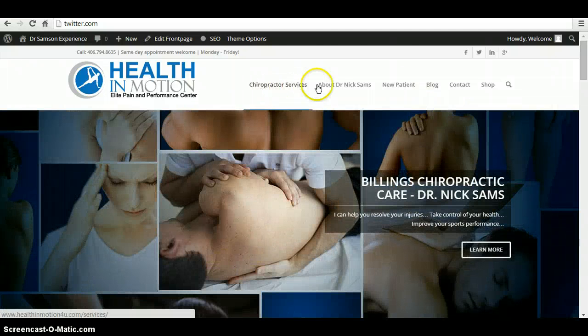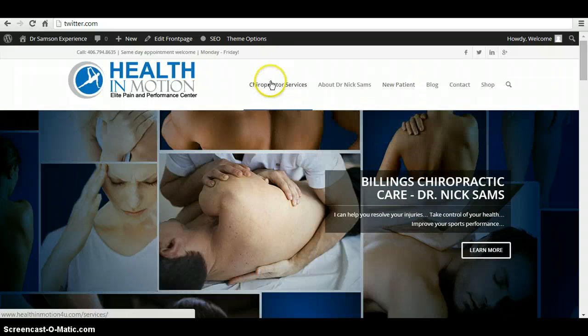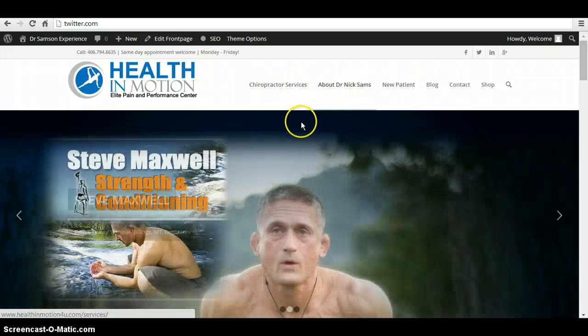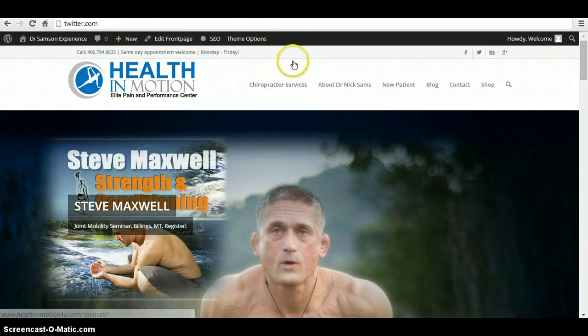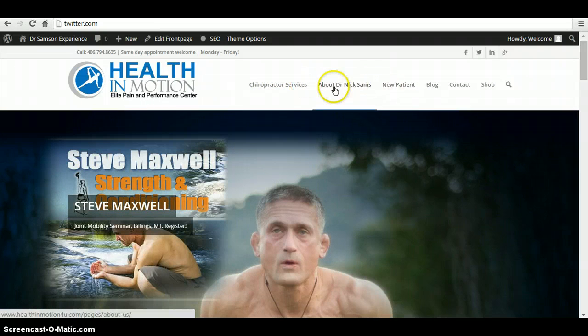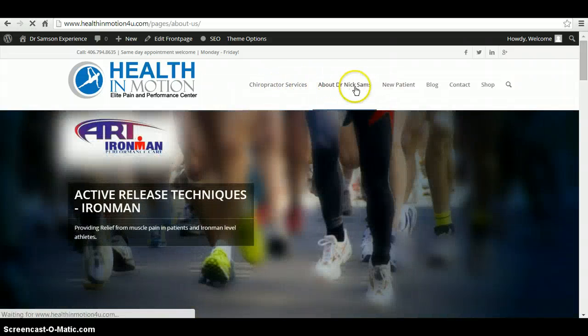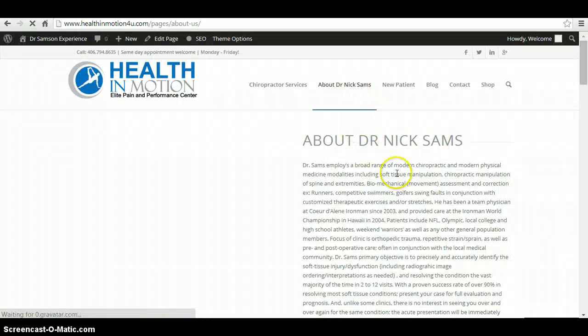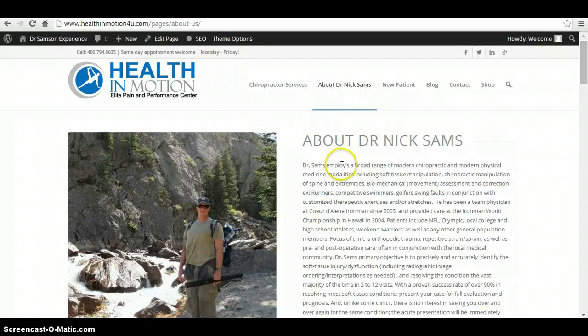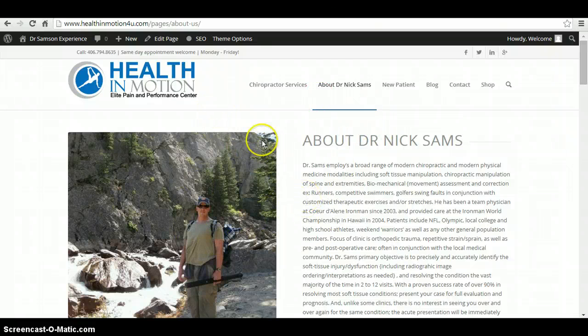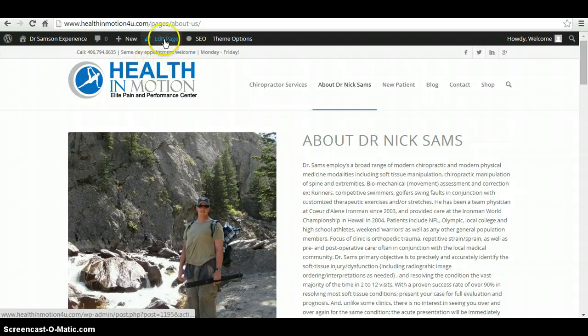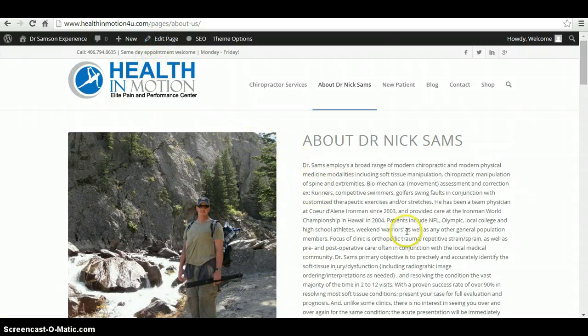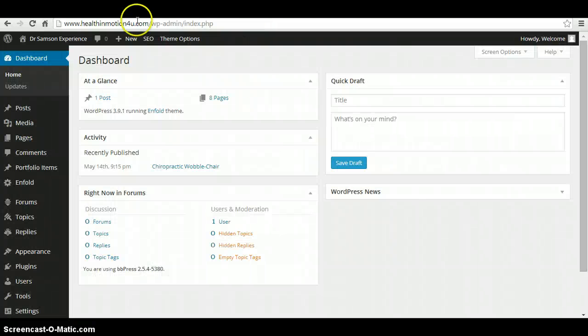So for each page, the easy approach is to just launch your page and whatever page you want to edit, if you want to edit this page which is about Dr. Nick Sams, you click on the edit page. It takes you to the back end to edit, but let me go over the back end dashboard real quick.